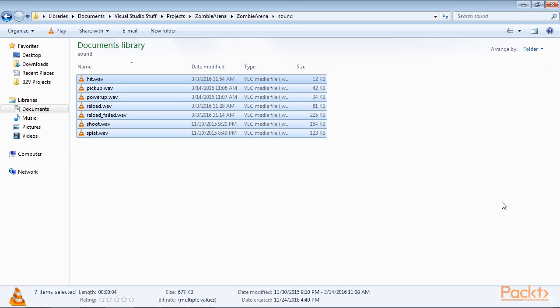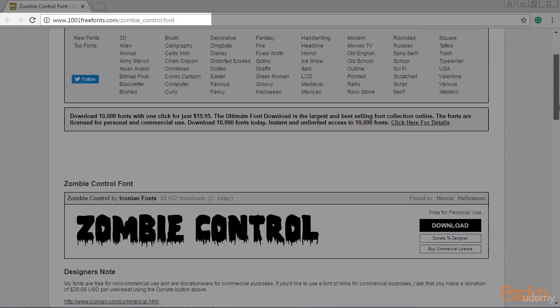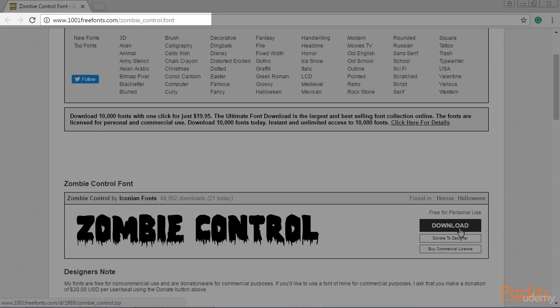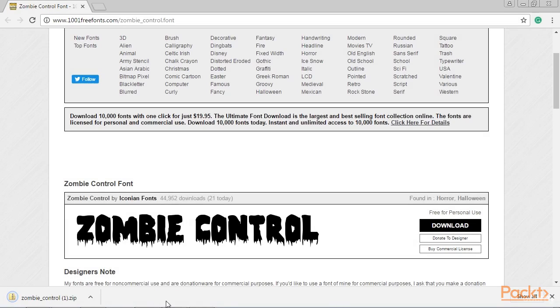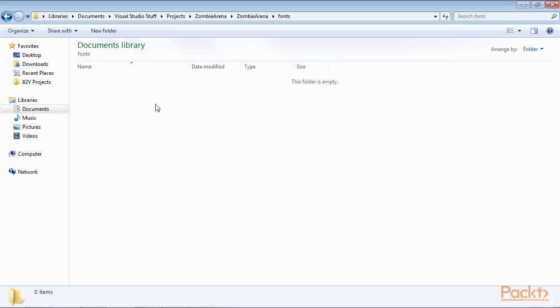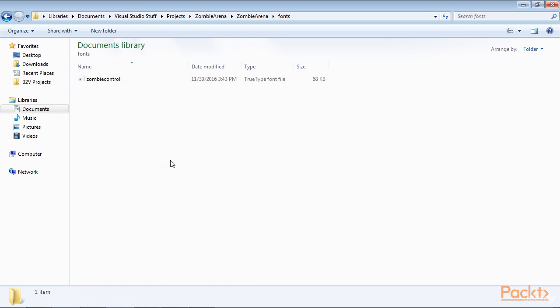Now visit www.1001freefonts.com. Extract the contents of the zip download and add the zombie control ttf file to the D Visual Studio Stuff, projects, zombie arena, zombie arena fonts folder.